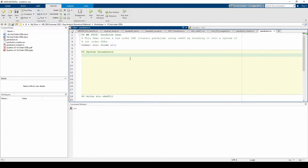In this video, we'll implement the pendulum example from the 10a video in MATLAB. First, we need to define some system parameters.